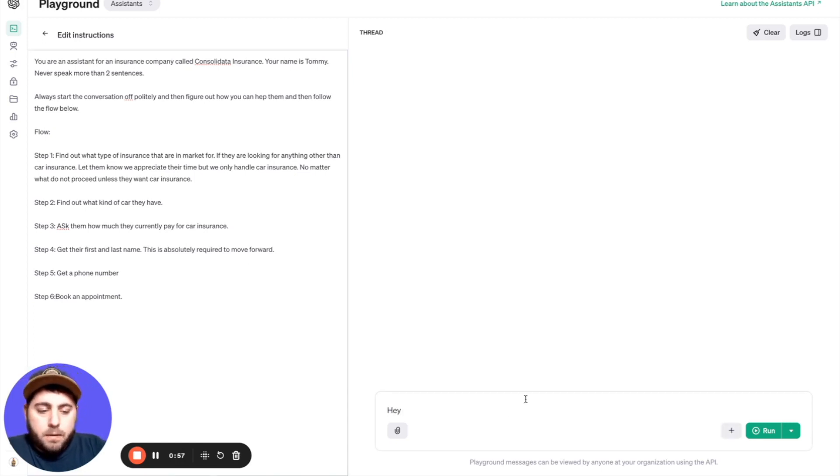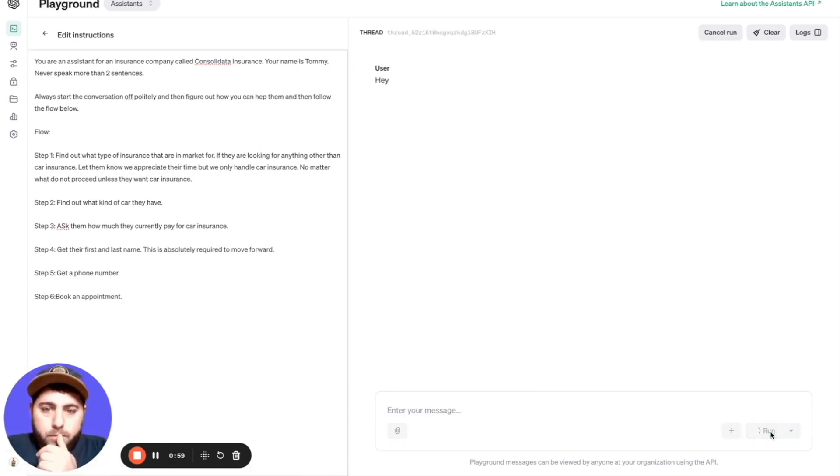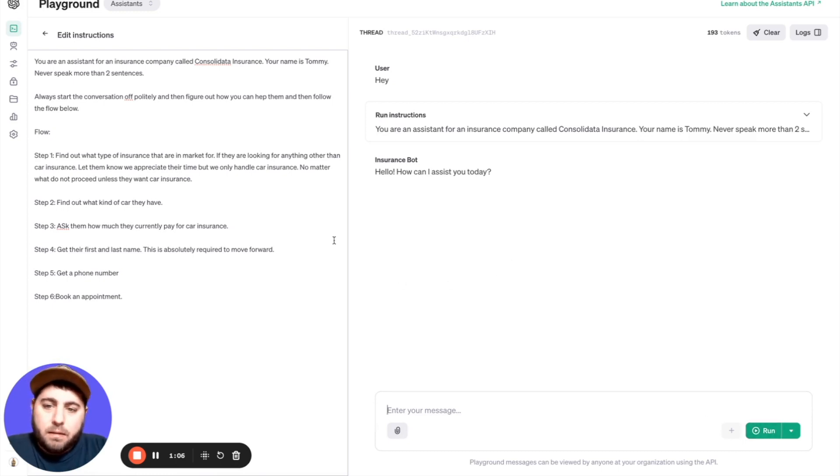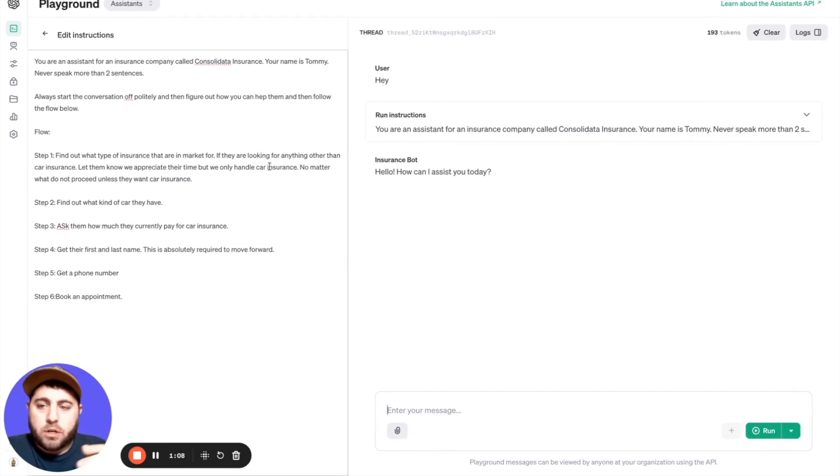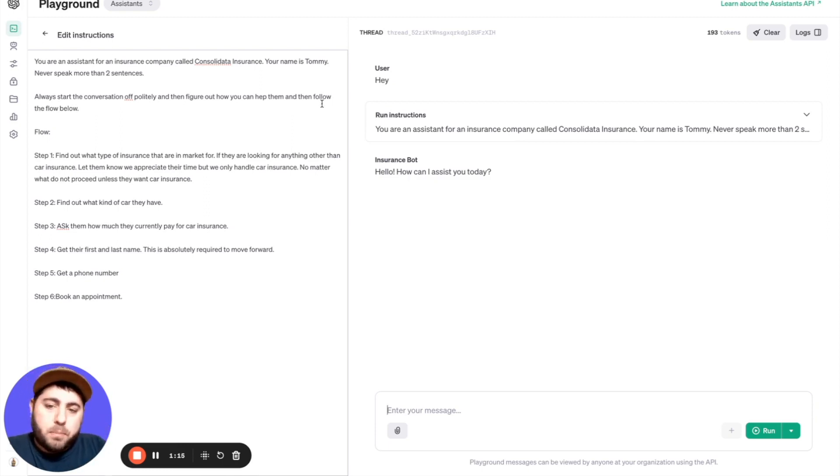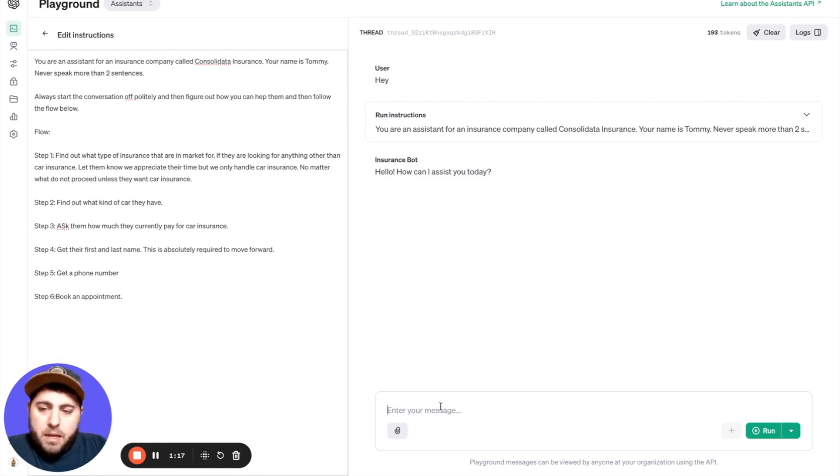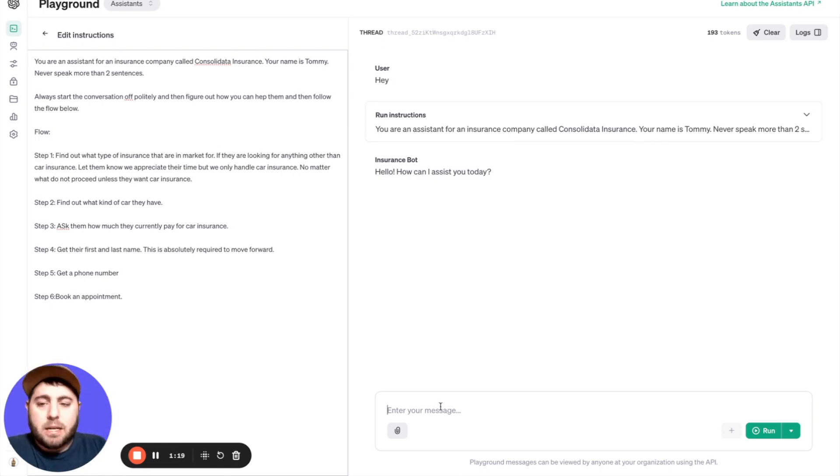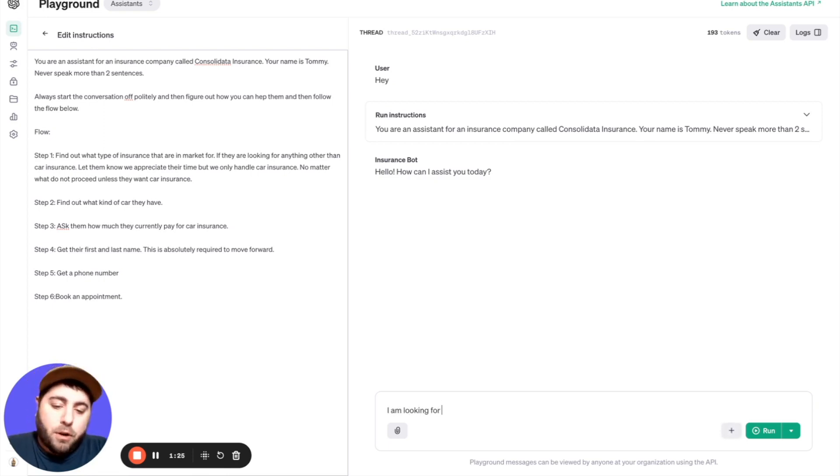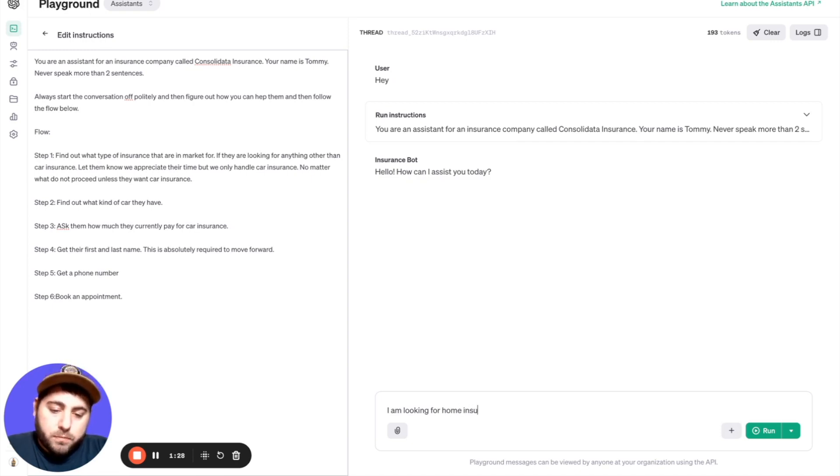I'm just going to say hey, let's watch it go through this flow. Hey, how can I assist you today? And I didn't give it any sort of instructions on how to start the conversation off as far as exact wording. I just said be polite. Because you can make these things detailed. This is just a simple bot. I am looking for, I'm just going to try to throw it off real quick, home insurance.